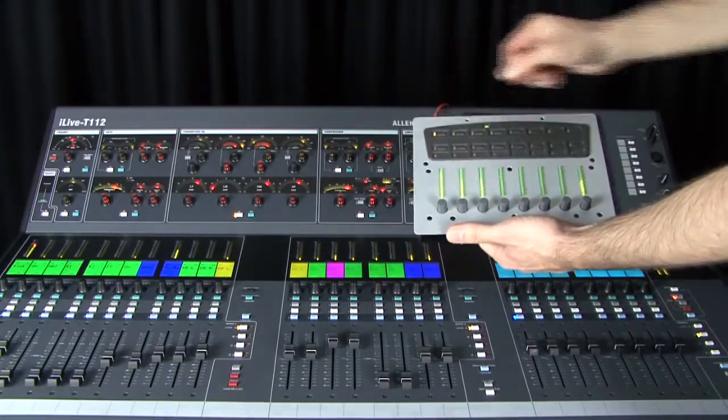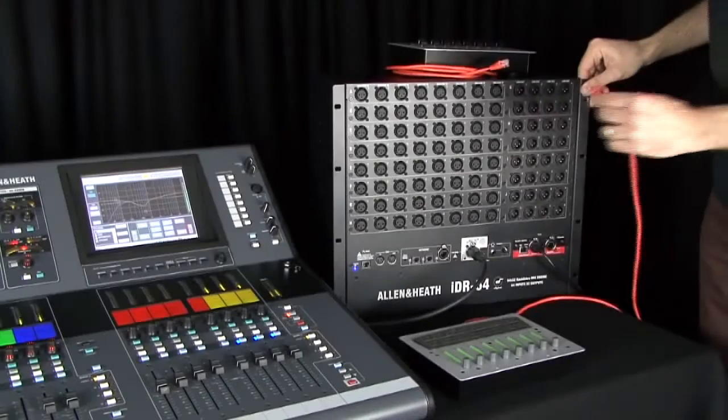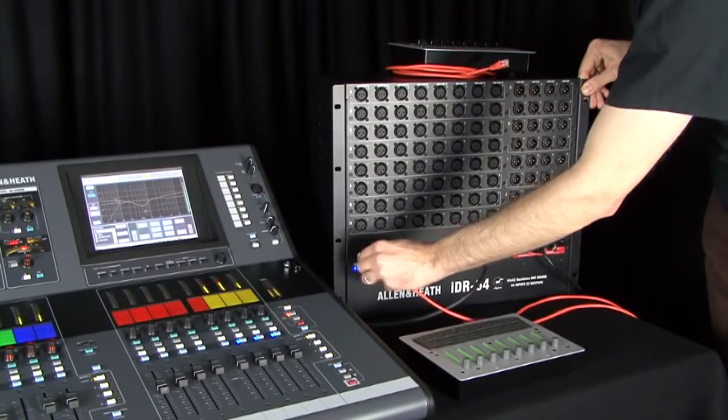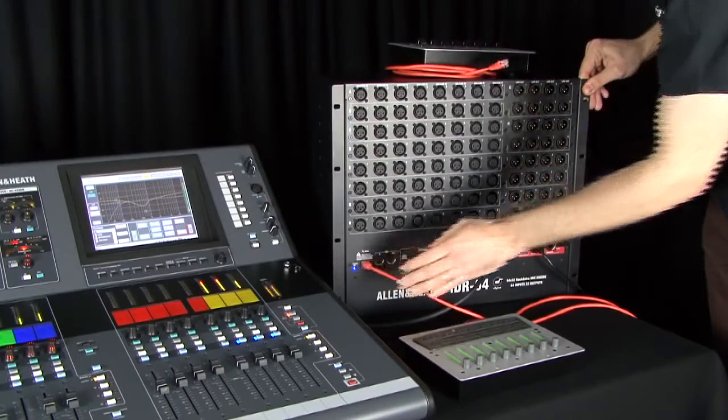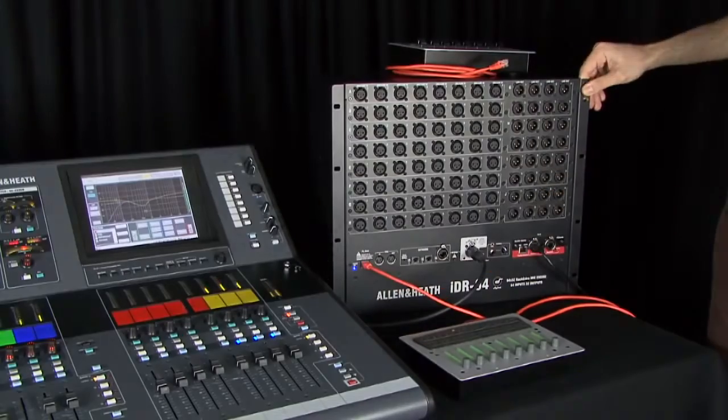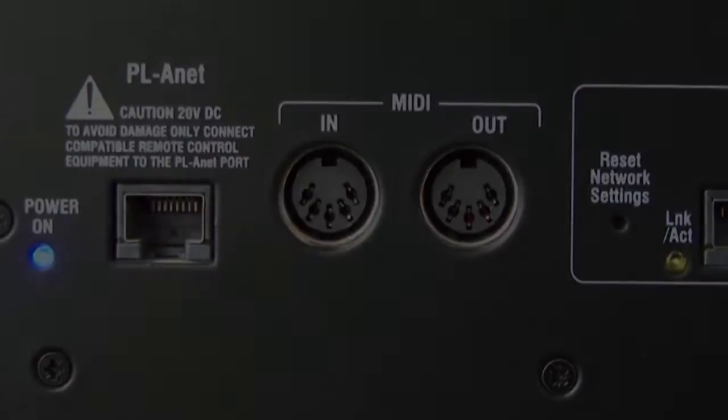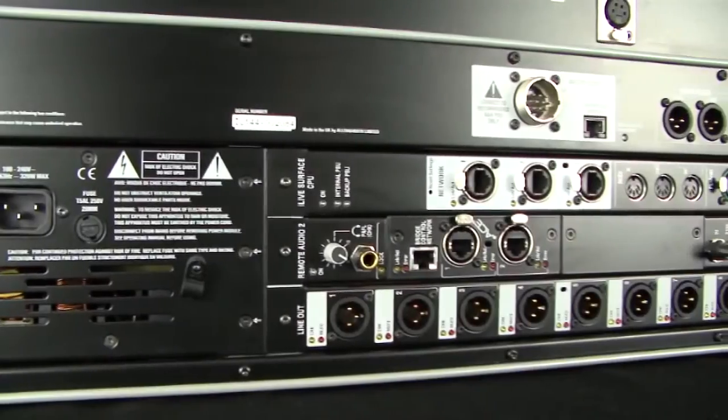These controllers interface with iLive using standard Cat5 cables via the RS485-based PL-Anet port on mix racks and modular surfaces.